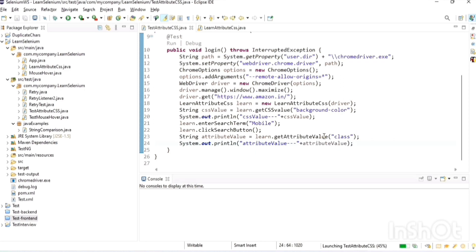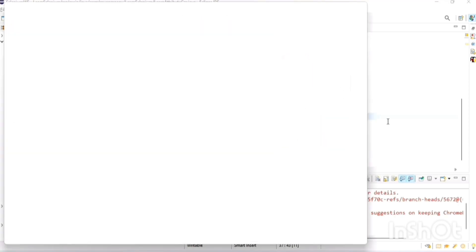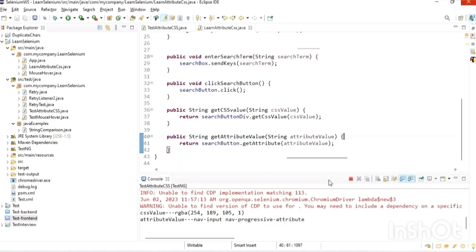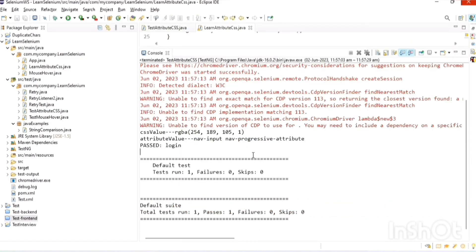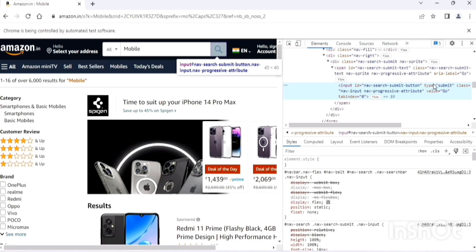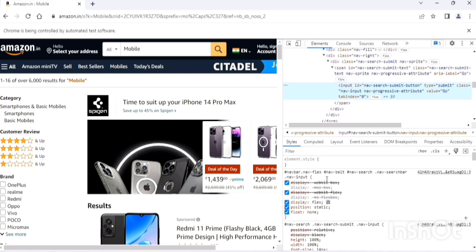Running the script, this time we printed both the class attribute value and the background color. We got the exact class attribute value. This is the difference between getAttribute and getCssValue.